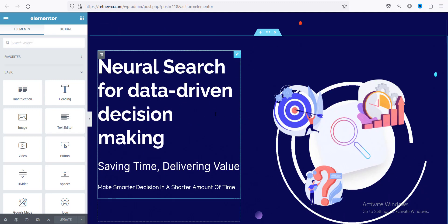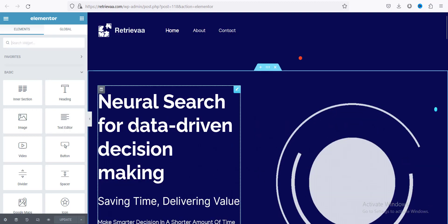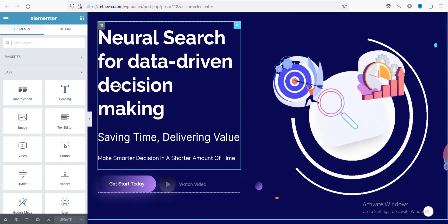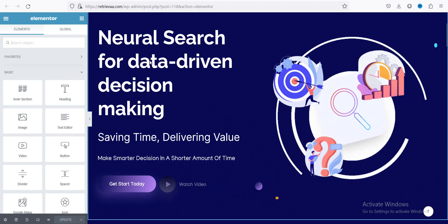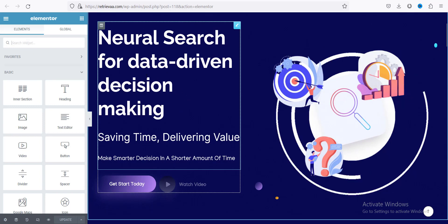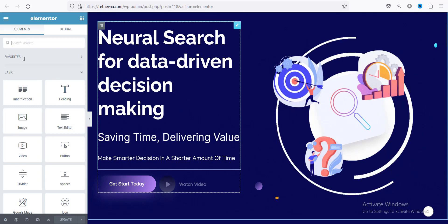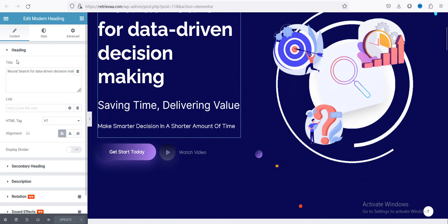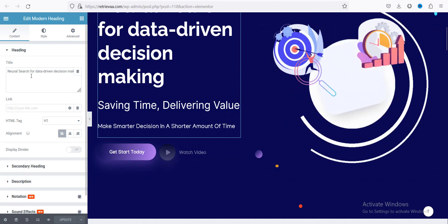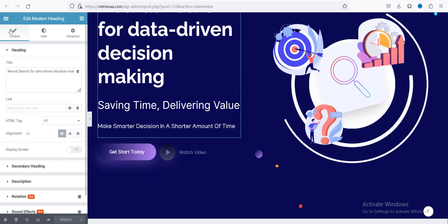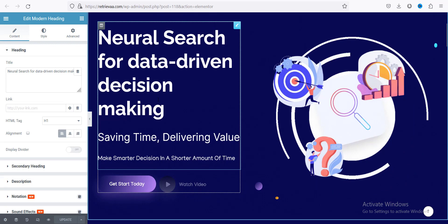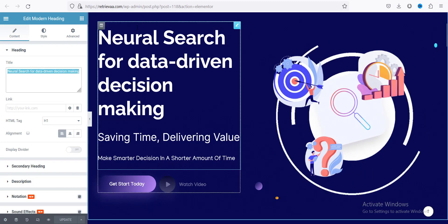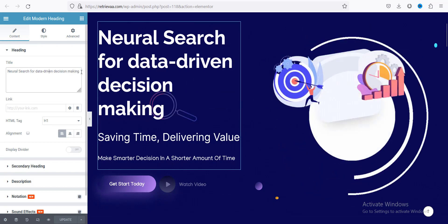So if you want to change any text, just click on the text you want to edit. Suppose I want to change this text — I just hover on it and click on it. Then you can see a left menu for changing everything in that section. In the Content section you can change content like the text, subheading, and description. You can see the heading — this is the title — and you can change it here.